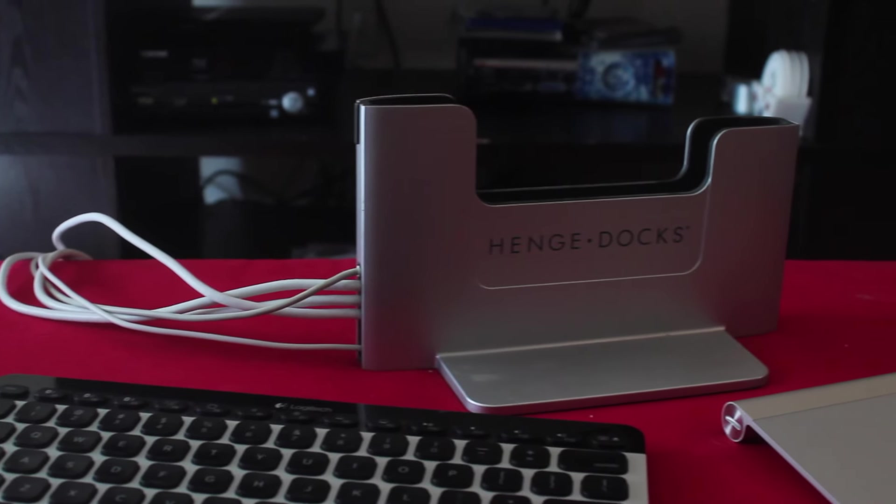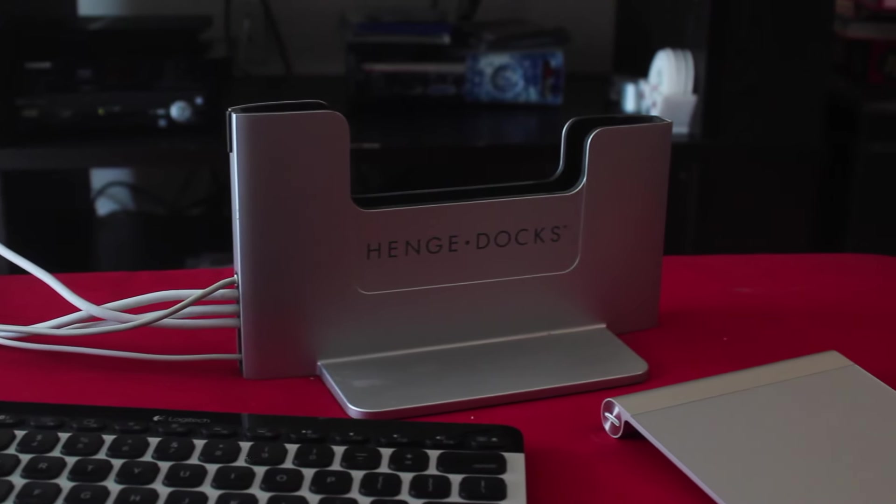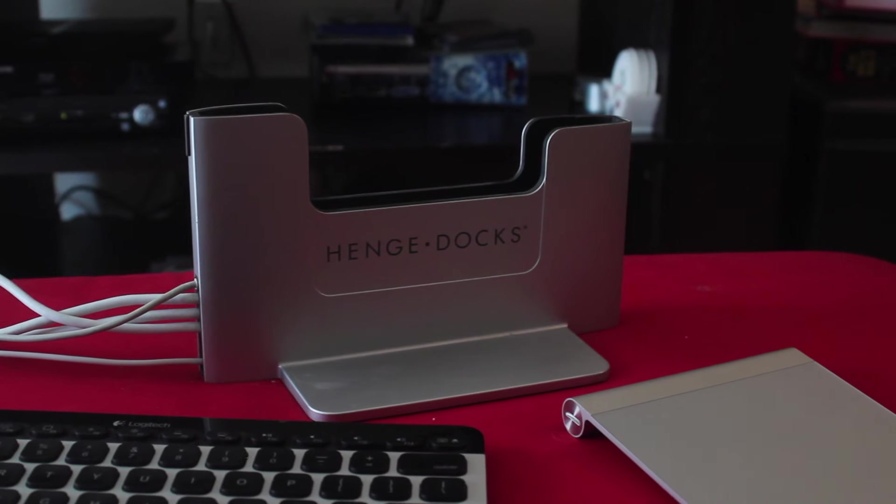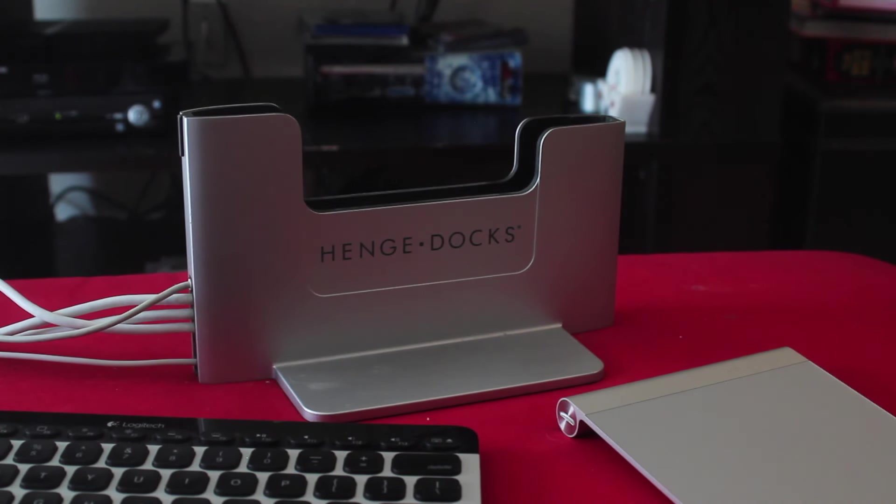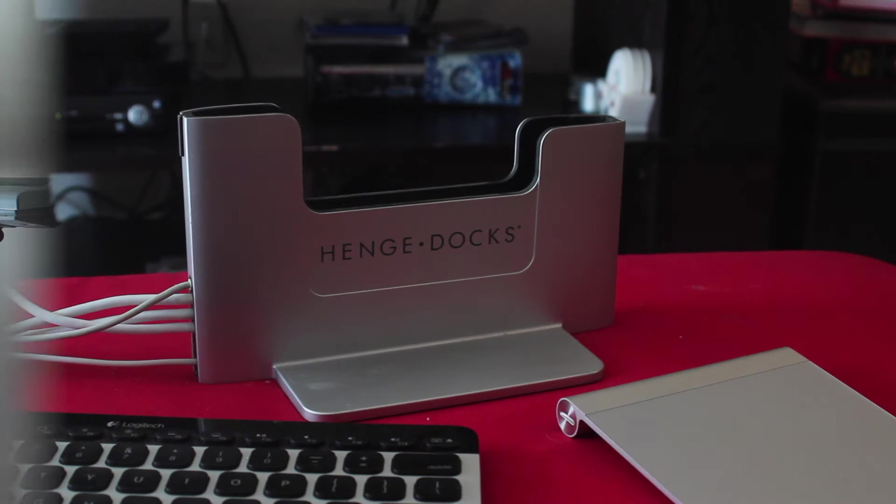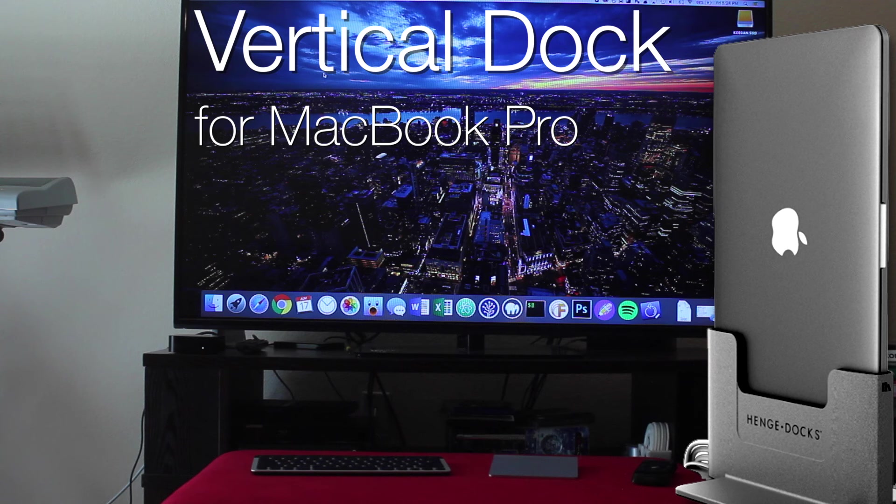Hey YouTube, Keegan here with TechHub, and in today's quick video, I want to show you one of my all-time favorite products. This product allows you to use your laptop computer as a desktop computer connected to an external display. This is the Vertical Dock by Henge Docks for the MacBook Pro, and it's one of my all-time favorite things I've ever reviewed on this channel.